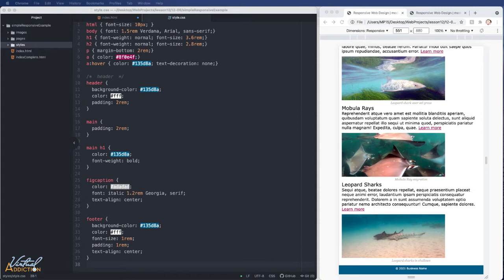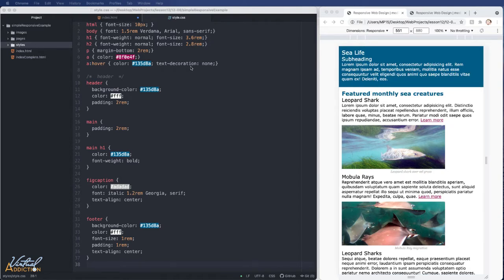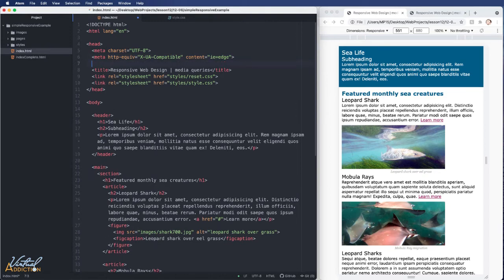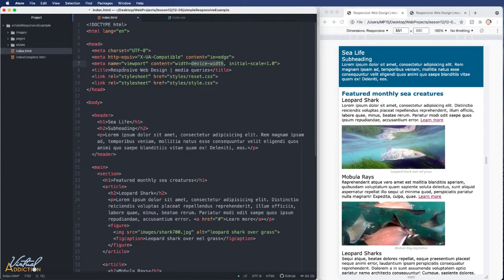Before getting into CSS, we have a couple of things to do in HTML. The very first thing is adding the meta viewport element to ensure the page works responsively. I'll come into the head section — it just has to be in the head, and I'll group it with the other meta tags. I'll create a meta element with name set to 'viewport' and content set to 'width=device-width, initial-scale=1.0'.